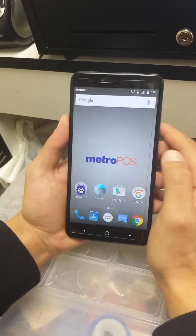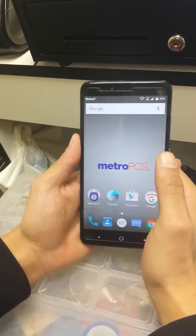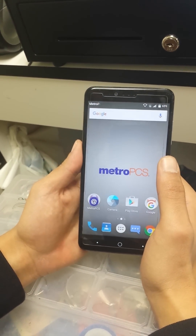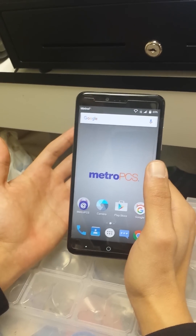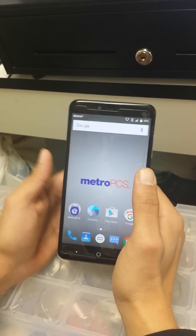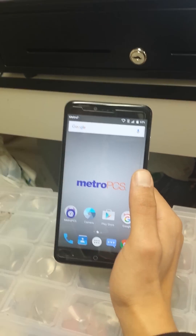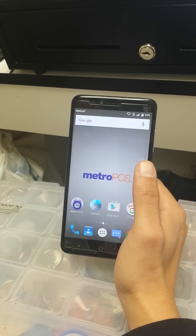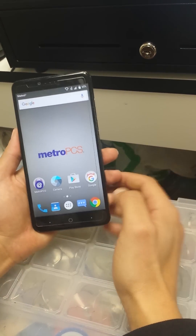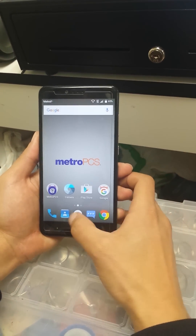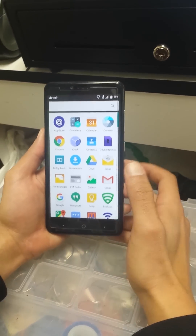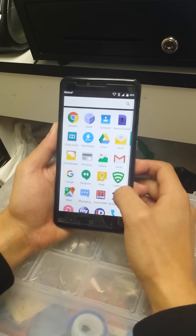There you go, we are on the home screen of the phone. But if you keep it this way it's not going to work — once you restart your phone it's going to go back again and ask you for the Google account. So here's what we have to do next.